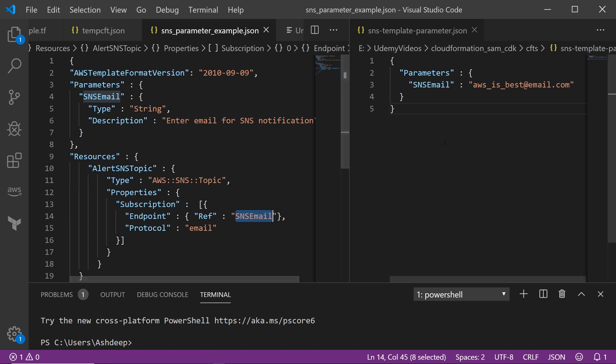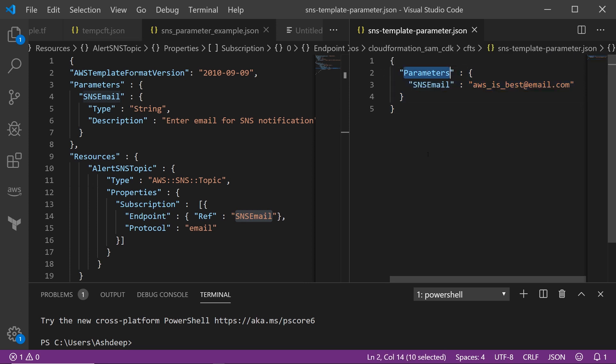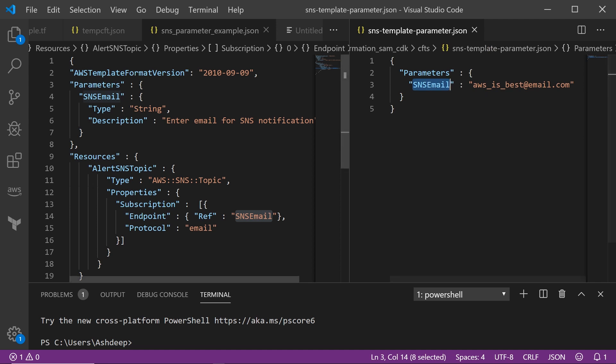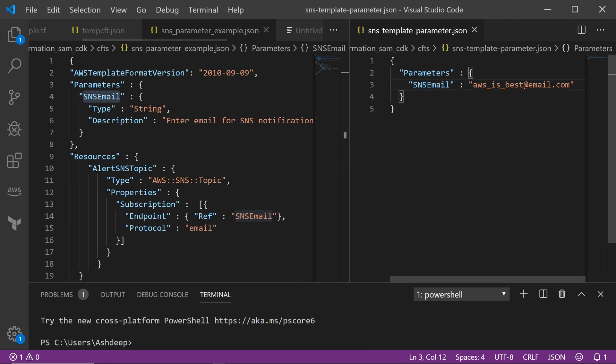On the right is our template configuration file. Pretty straightforward. In the parameter section, you can code the input parameters and the values that you want to pass. So let's say our parameter name is SNS email, and then you say I want to pass this value: AWS is best at email.com as the input parameter.